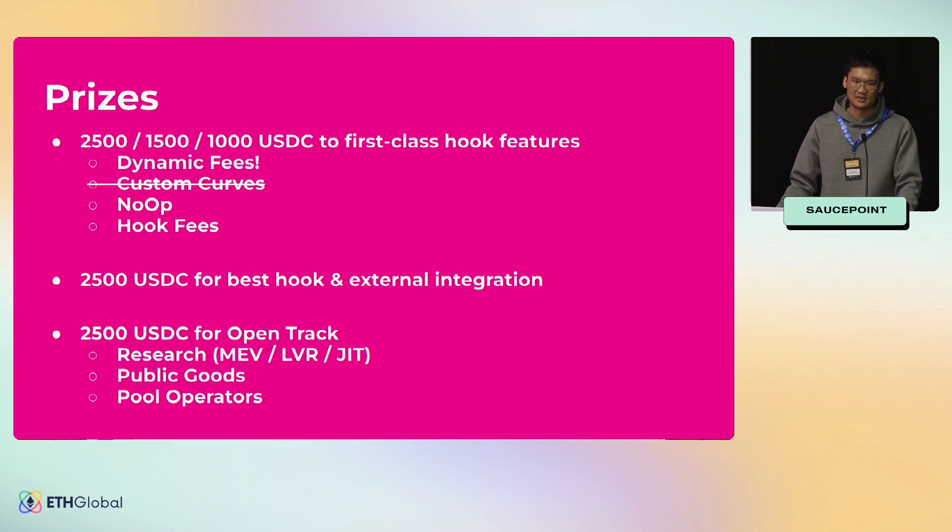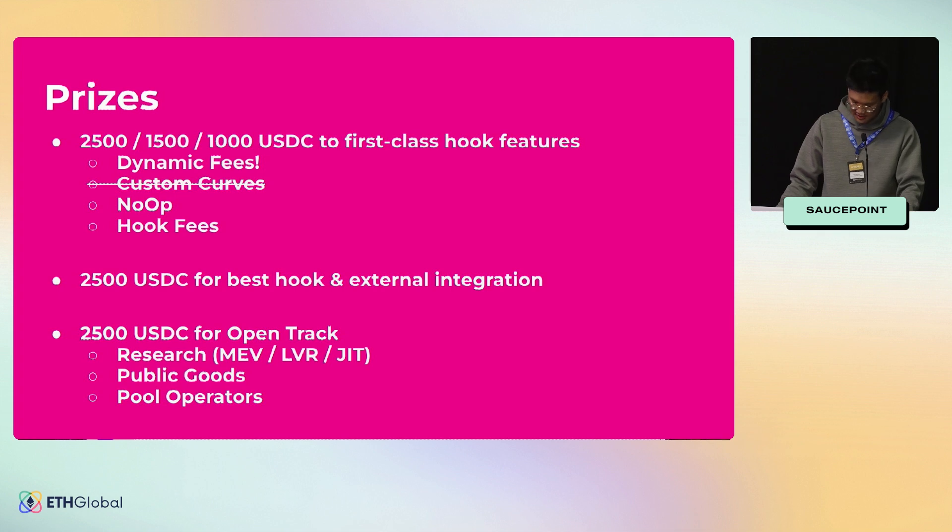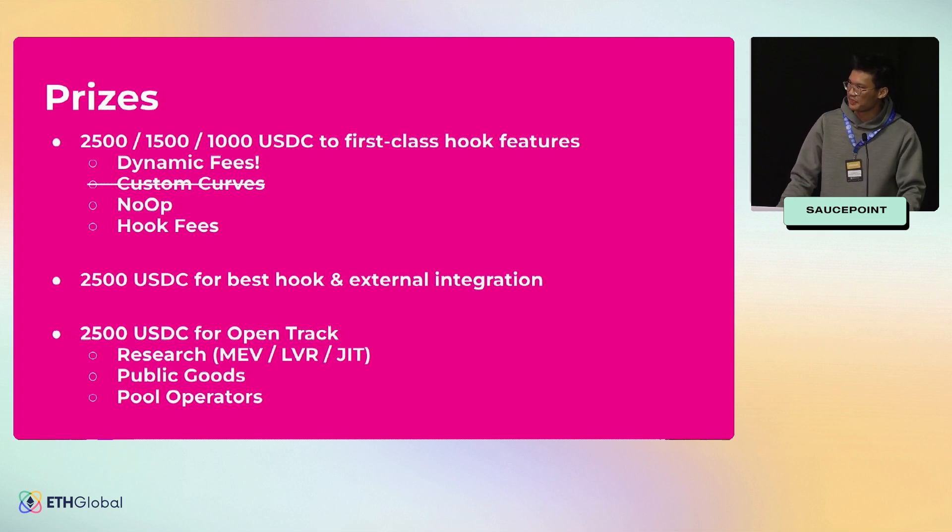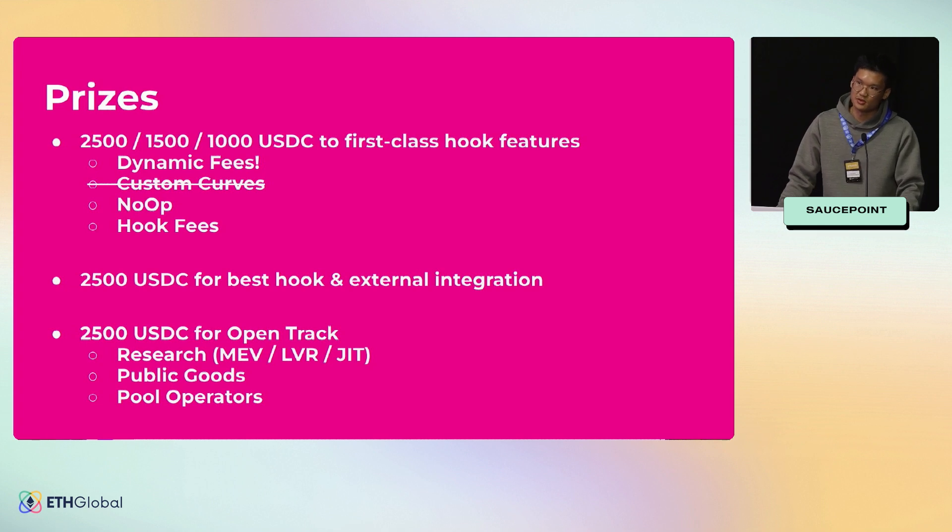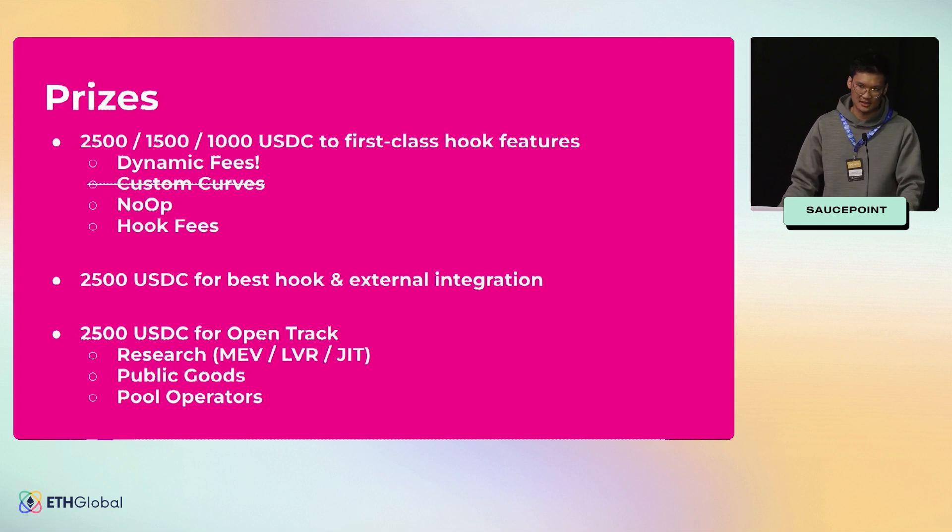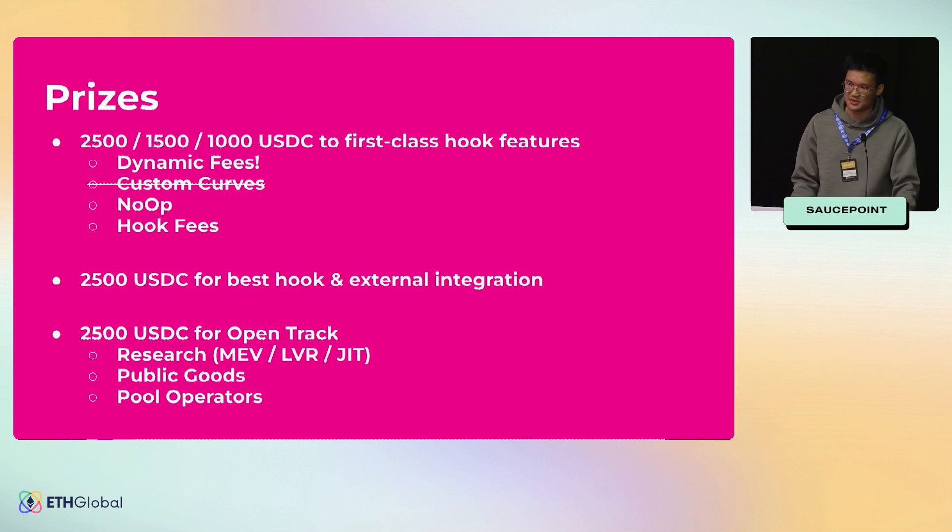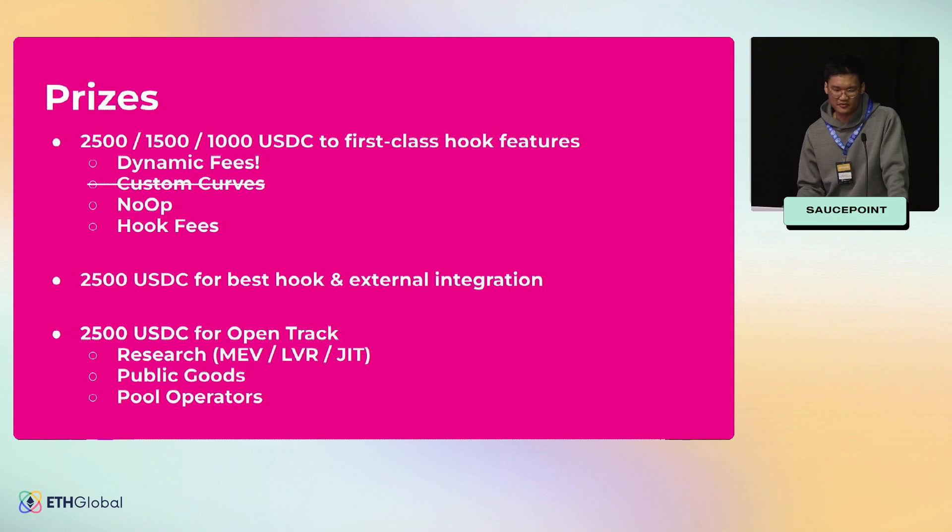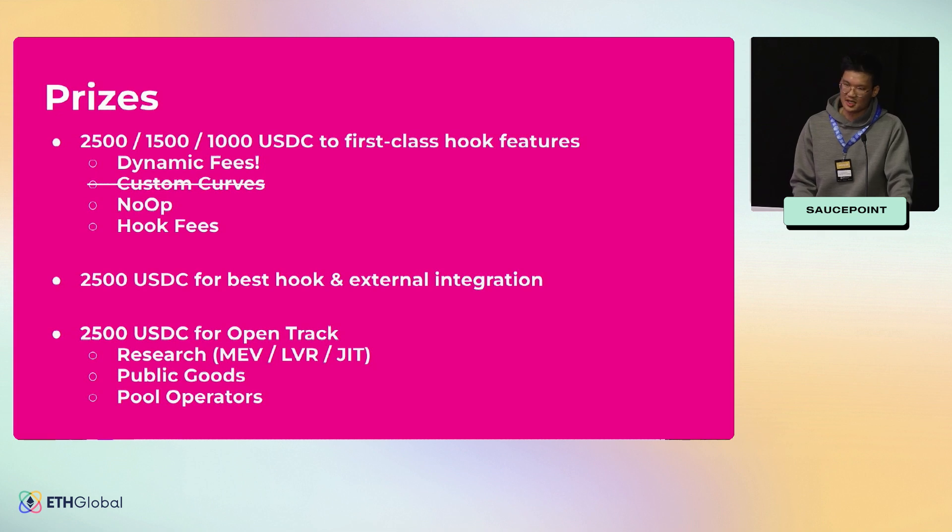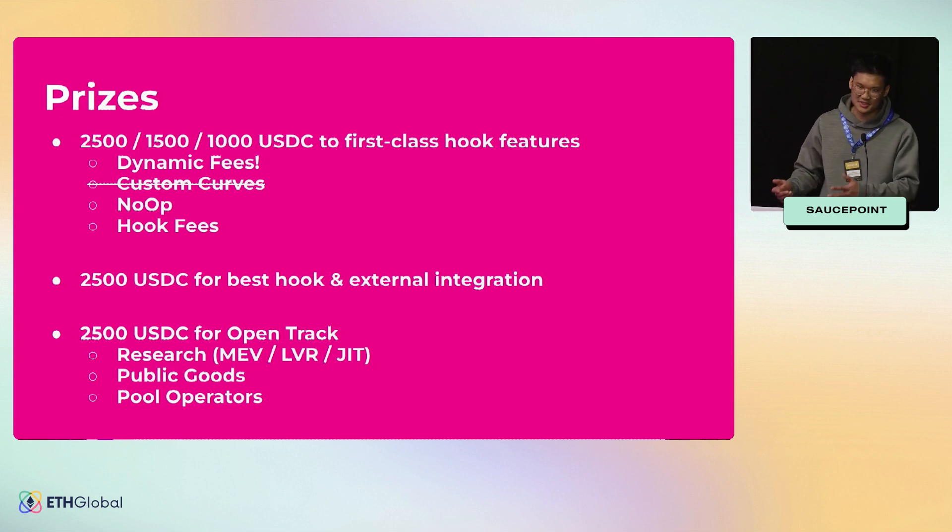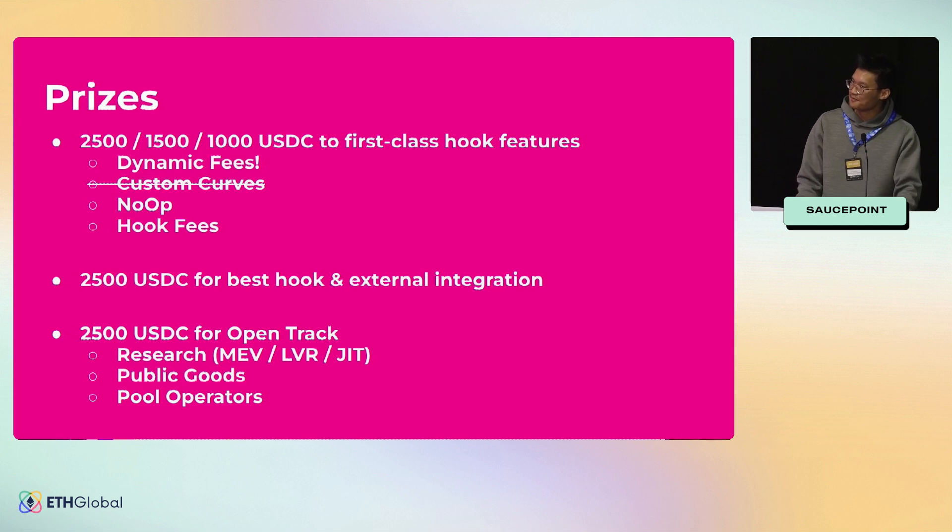The last track is this open track where if you're not developing a hook directly but you're integrating or doing something tangential to v4, that will apply to you. Anything on MEV, JIT. On the public goods stuff, there's oracle hooks that are cool. Liquidity staking or liquidity incentives on v4 haven't been built yet. And then lastly we have pool operators, which are periphery contracts slash swap routers. You could maybe design a contract that does atomic arbitrage, and a portion of the proceeds get donated to liquidity providers or something like that.